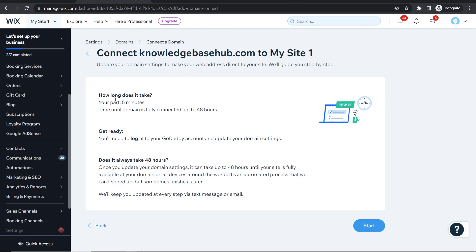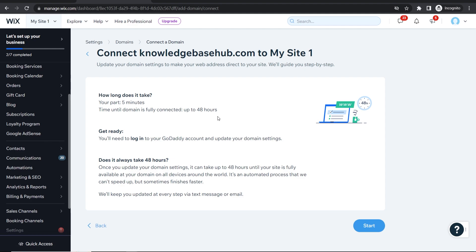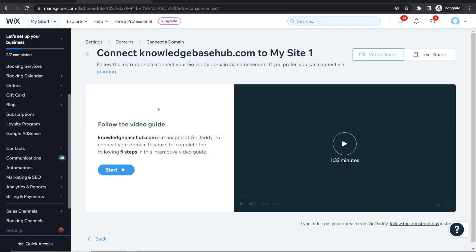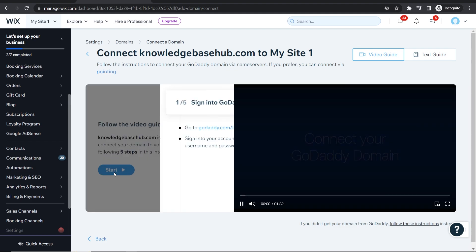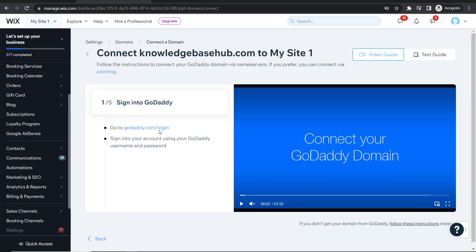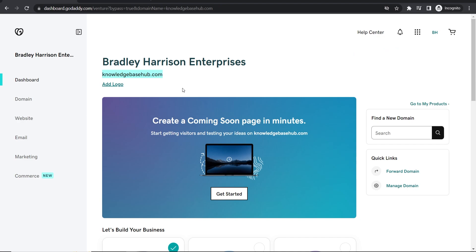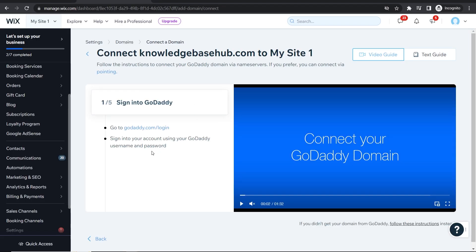How long does it take? 5 minutes but it can take up to 48 hours for all the changes to be registered. So we can now click on start and now we can go ahead and click on start again. So now let's go to GoDaddy and sign in. Because we've already got our GoDaddy account open, we can go ahead and skip this step.